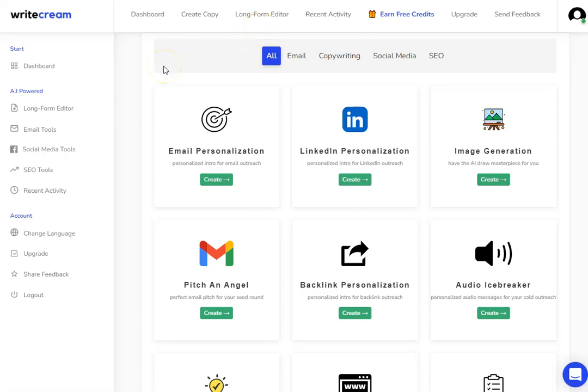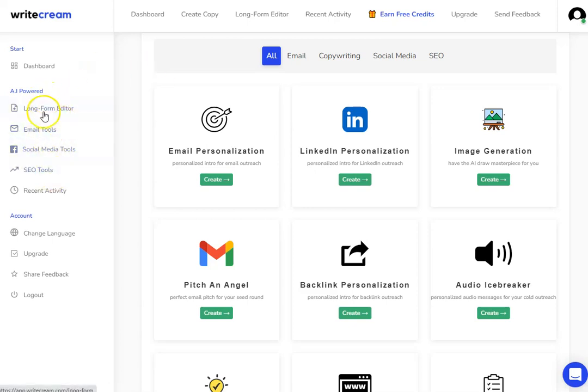We do have more videos about WriteCream on our channel, so if you go down into the description you'll be able to see a link to our playlist of all our other WriteCream videos. As you can see, you've got these broken down into different types of tools.